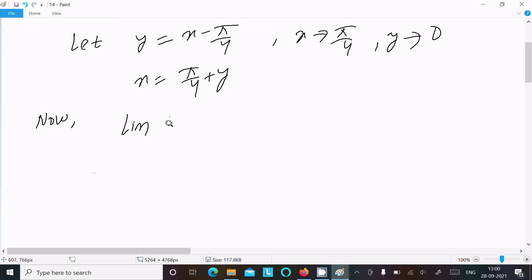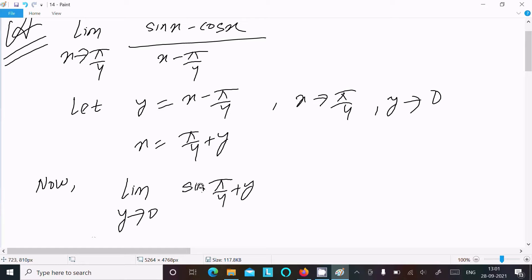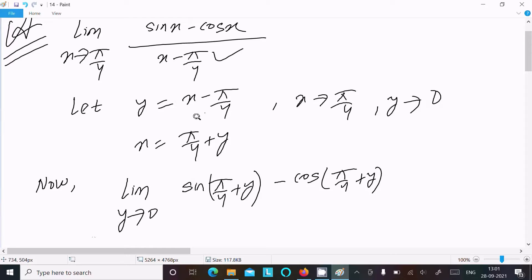Now writing the limit: y tends to zero, and sin of (π/4 plus y) minus cos of (π/4 plus y), all divided by x minus π/4, which equals y.